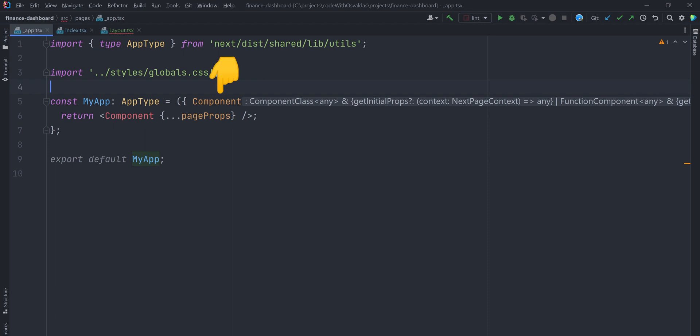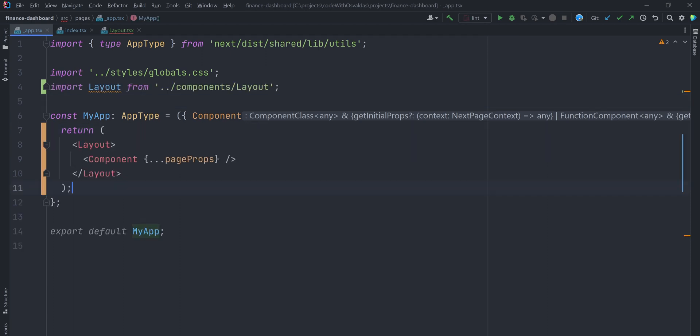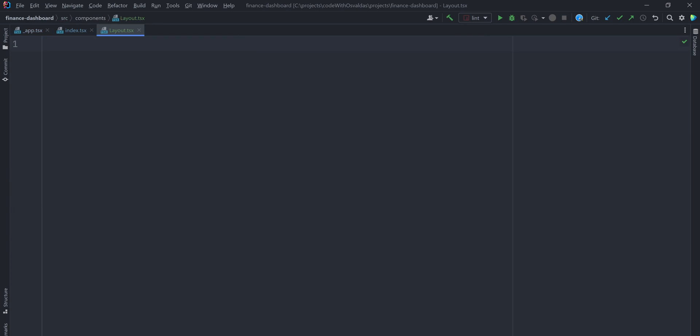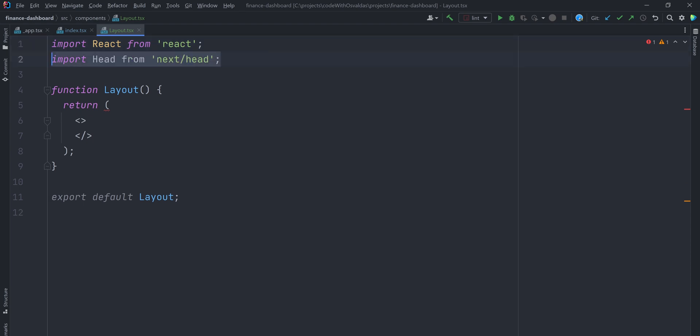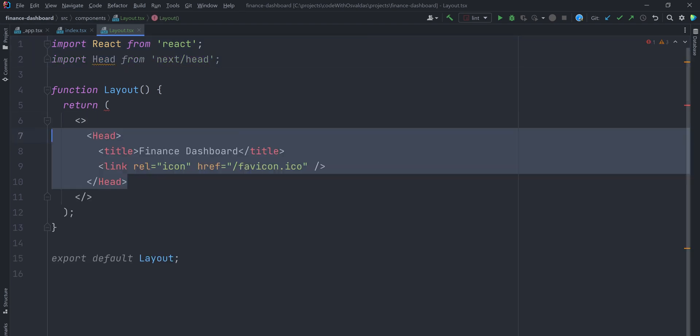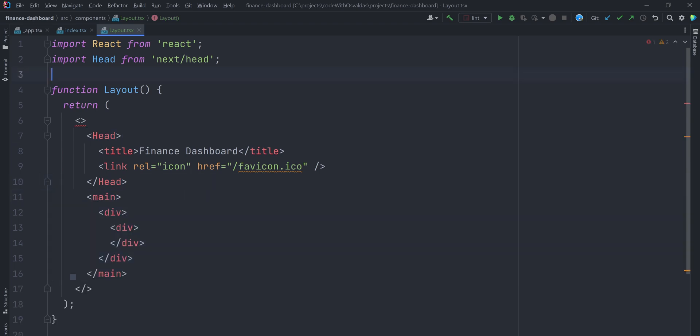The component prop refers to the page component that will be rendered on the browser. Let's import a layout component, which we will create in a second, and wrap the page component with it so that every page would have a header at the top. Now create components directory and layout component. Import a head component provided by Next.js that allows setting the HTML document head content such as title, meta tags, and links.